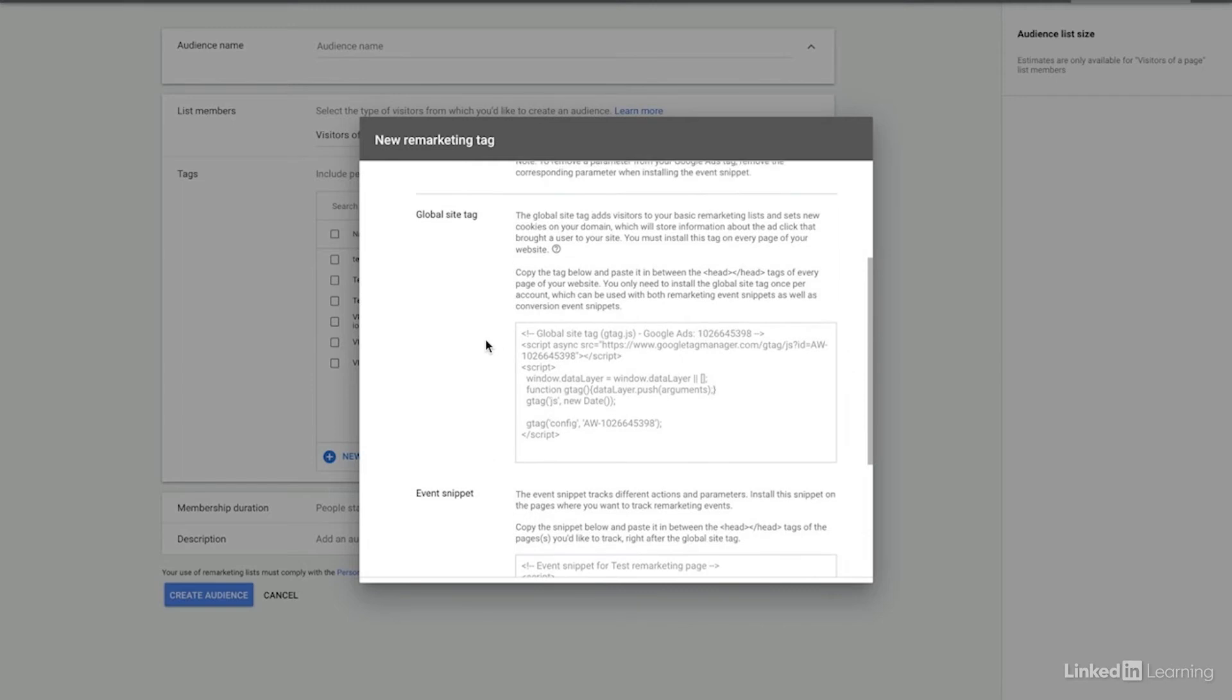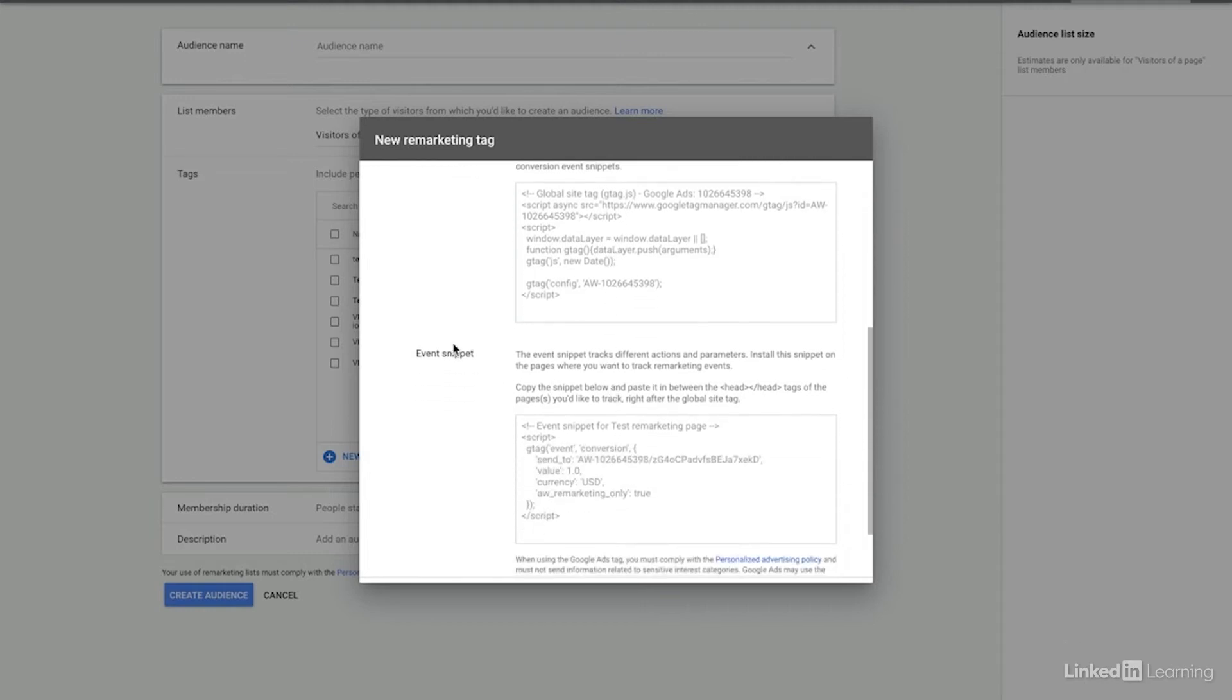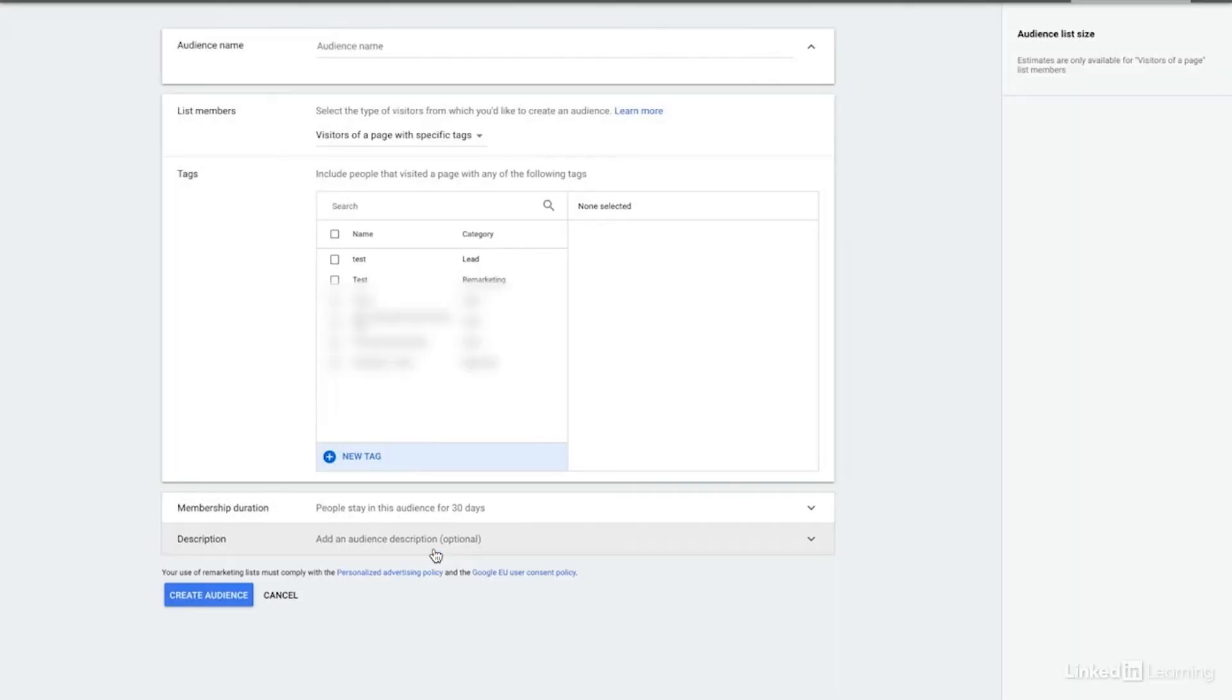We already have the global tag in place for this particular client. If you don't have it in place, you need the global tag to fire on all pages of your website and then you can fire this specific event snippet. That's going to be what fires in order to create the tags that you have defined. So then you could create an audience off of that. Super easy. And then likewise, we can change the membership duration of this as well.